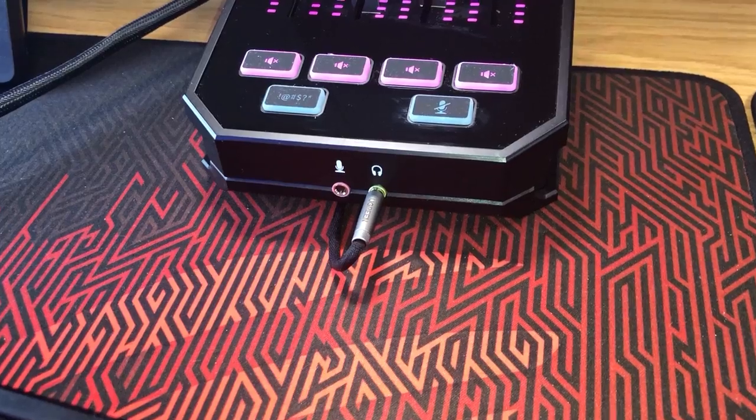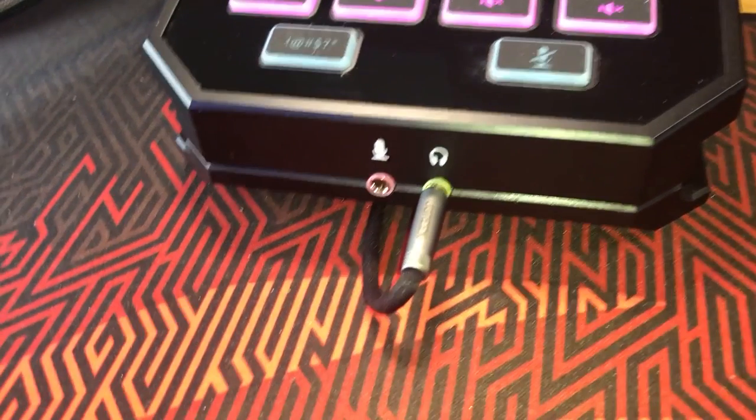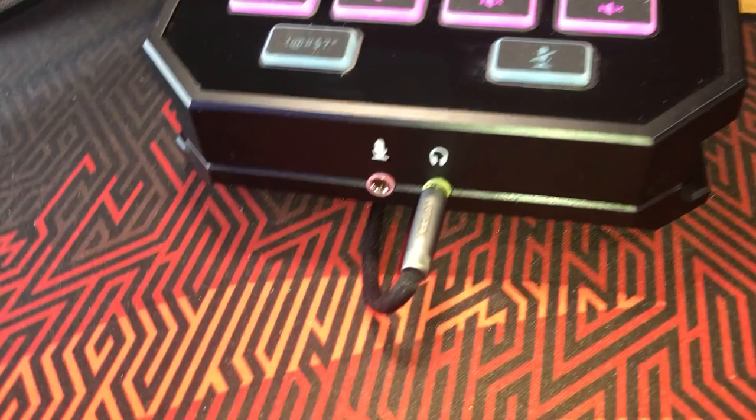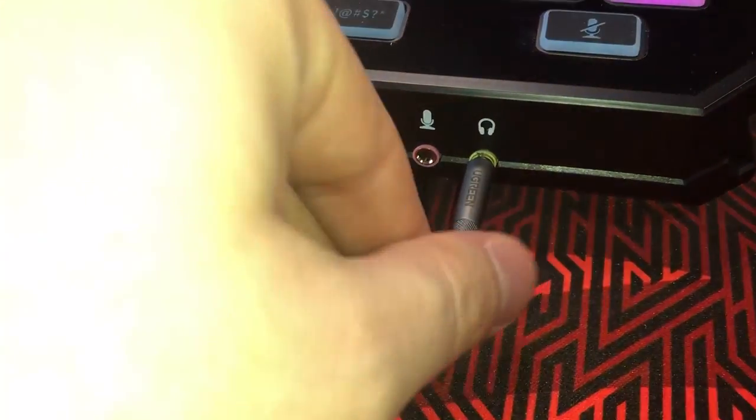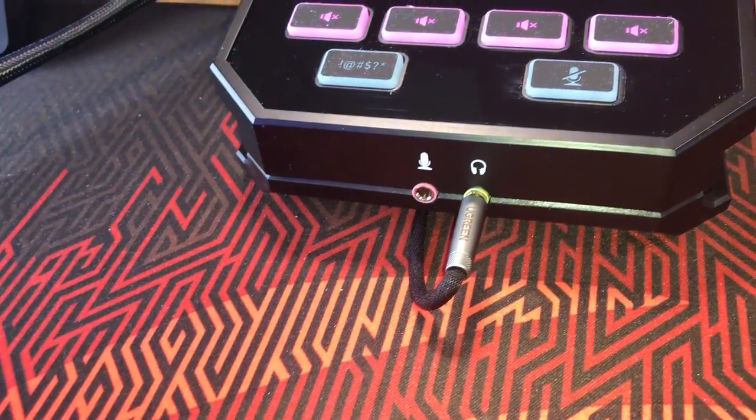So your GoXLR's fully set up in terms of its physical self. Now you need to plug the 3.5 headphone jack into the headphone line out. That's indicated in green. It'll be on the back of the GoXLR full-size, or the front of the GoXLR mini, as shown here.